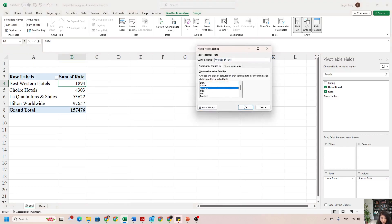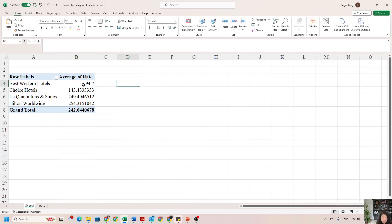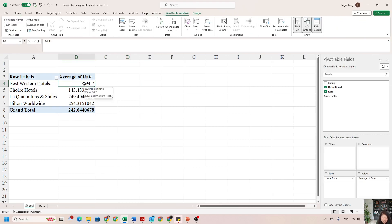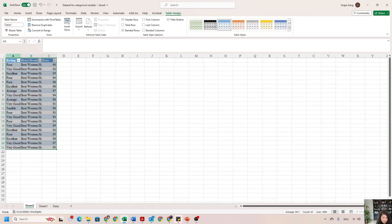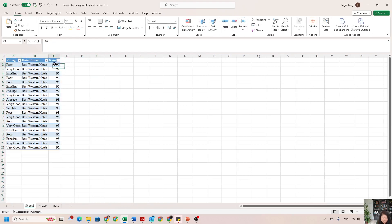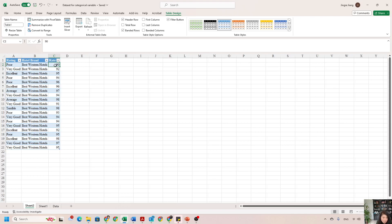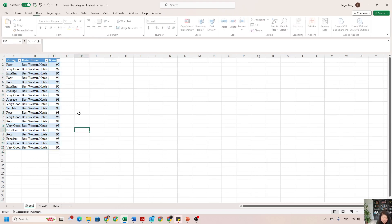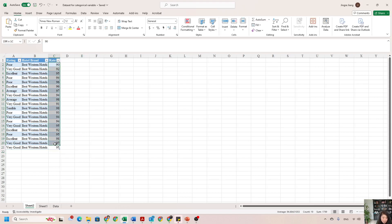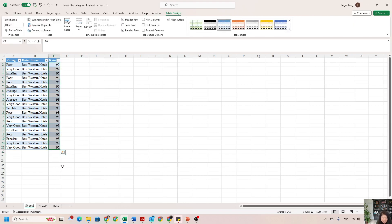Let me change the value back to Average, which makes more sense here. For example, we know the Best Western Hotel average rate is $94.97, but if you want to see the detail of each individual Best Western Hotel observation, double-click that cell. It opens a new tab showing only the Best Western Hotel records — the average rate is simply the average of all those individual values. The pivot table is very powerful — I hope you enjoyed this video!